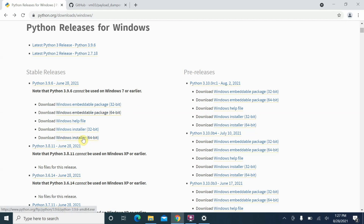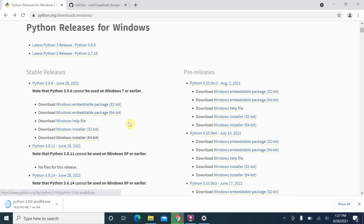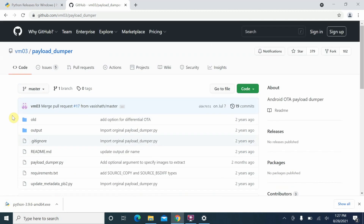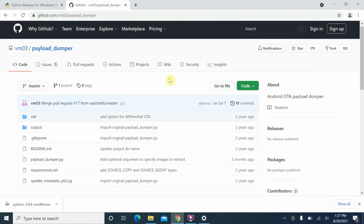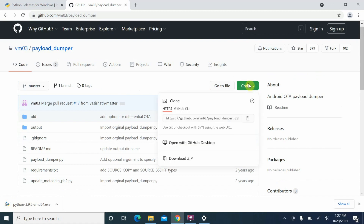I prefer that you download the 64-bit installer. Once downloaded, the next thing we need is a utility called Payload Dumper — an open source utility that uses Python. Here we are on the source code on GitHub; tap on Code and then say Download ZIP to download the zip file of Payload Dumper.